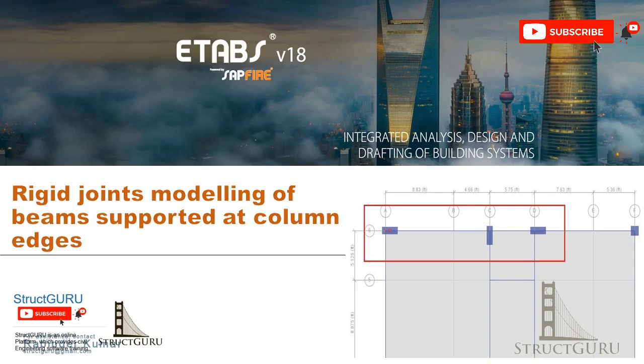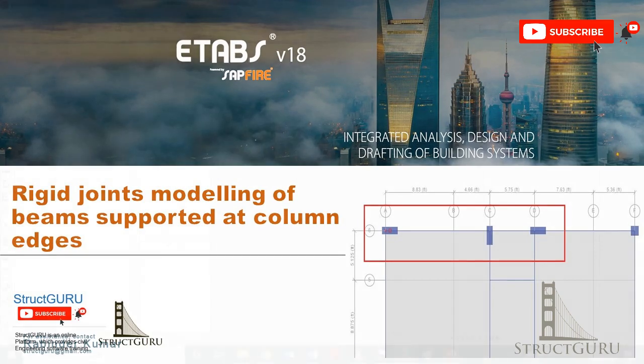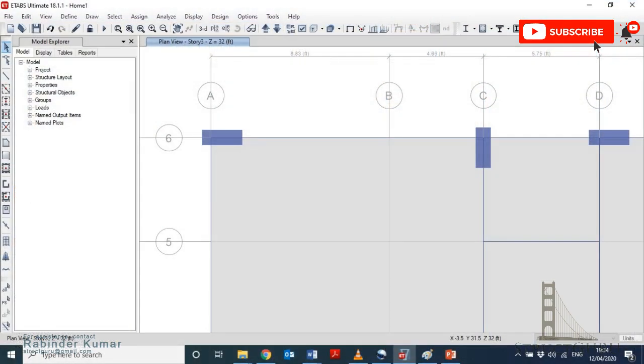Hi everyone, in this video I'm going to tell you how to create a rigid link between beam and column. For beams which are supported at the edges of columns, most of the time you might have seen in books and other video tutorials available on the internet to model a structure, the beam and column always follow the same centerline layout.